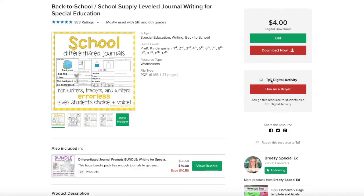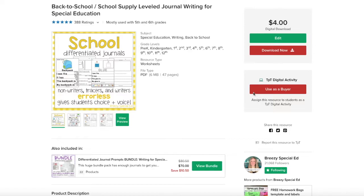I'm going to show you how you can use this TPT digital activity tool with any PDF type worksheet in my TPT store. So when you go to the product page, you'll see this red button that says create digital activity for you.